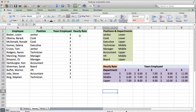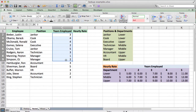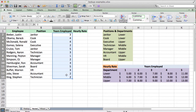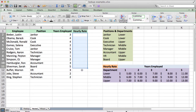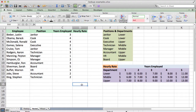What we want the VLOOKUP to do is, based on the number of years that they've been employed, we want it to pull out the hourly rate. And the way that we do this...